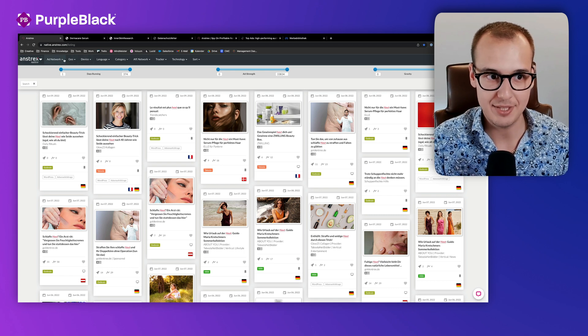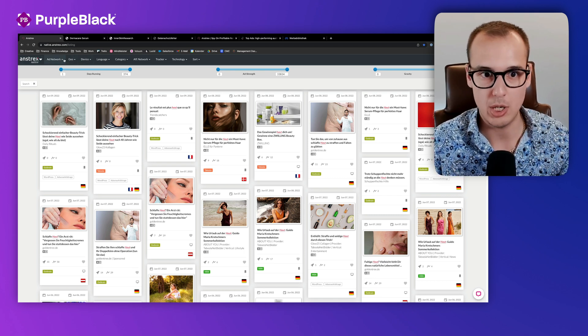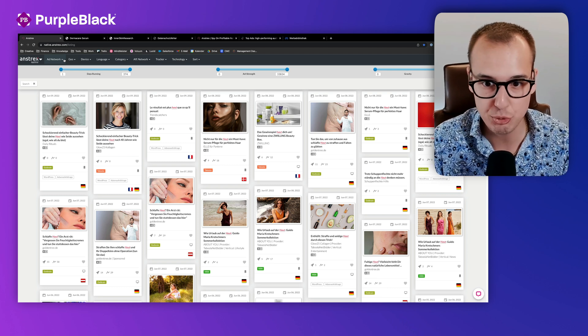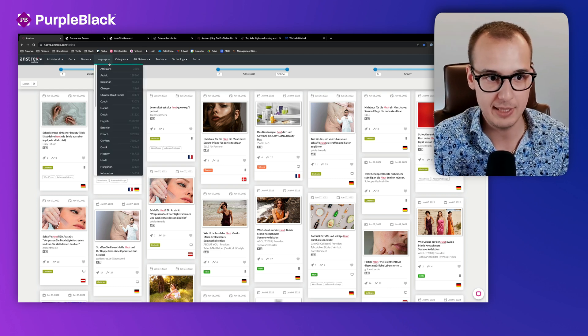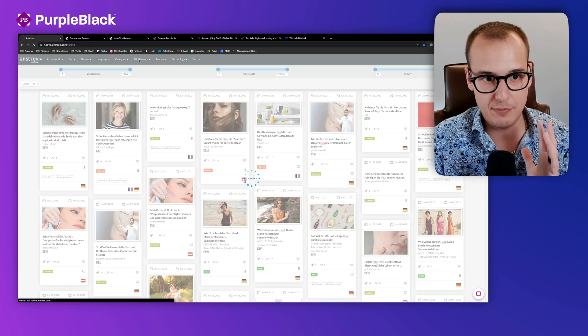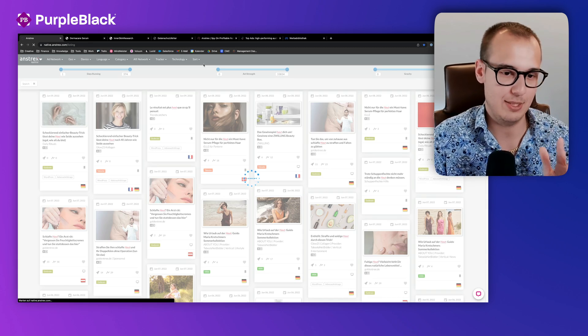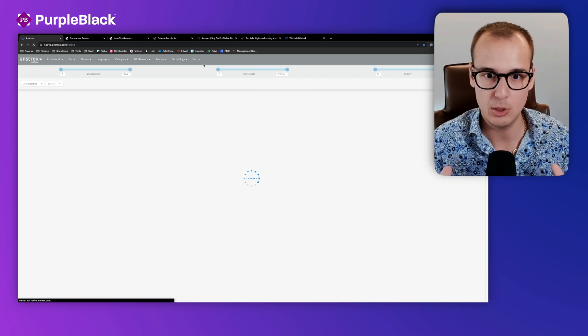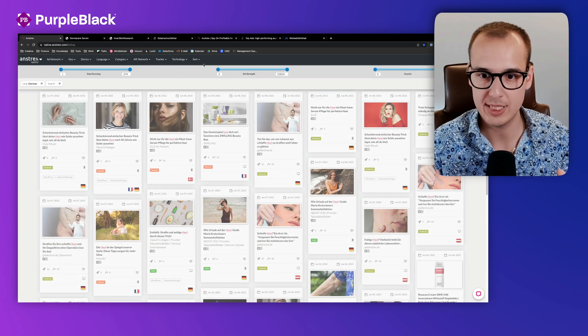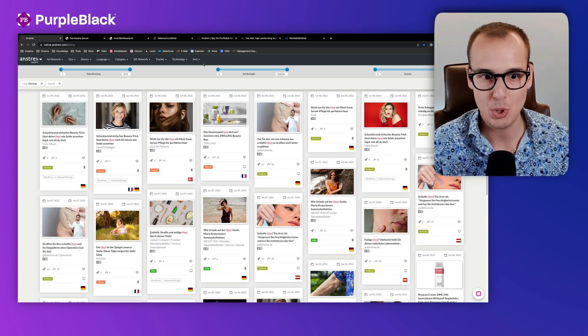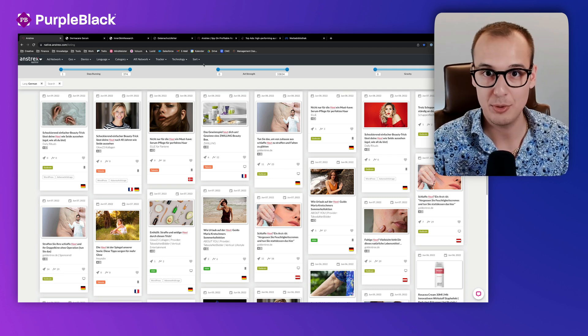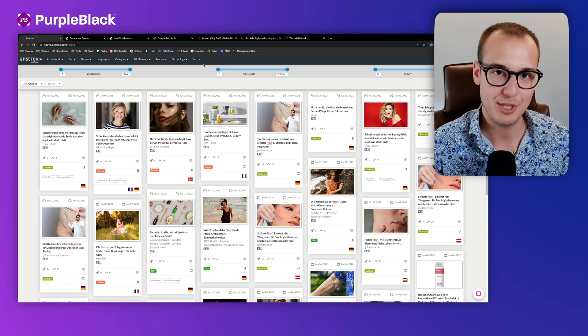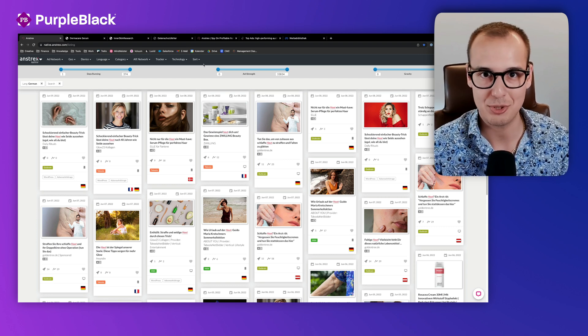I could make a video which is two hours just about Anstrex, because it's a very huge tool. You can filter a lot of things, you can filter for networks, for trackers, and it's extremely technical. But I think it's way too much for this quick video, because I just want to show you which possibilities you have to spy on competitor ads or to get new ideas for your products or services.